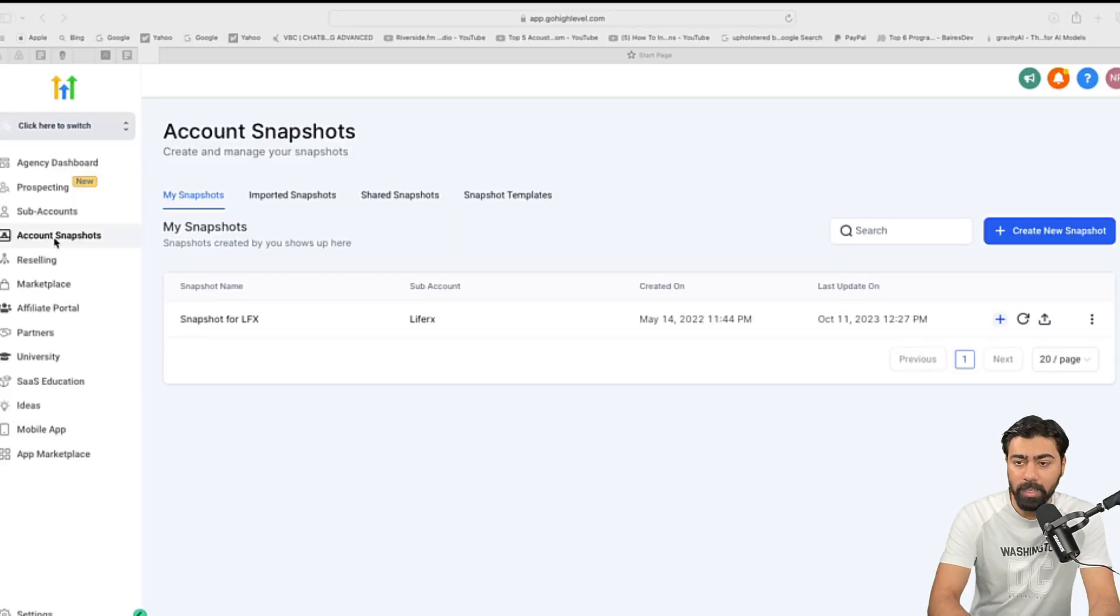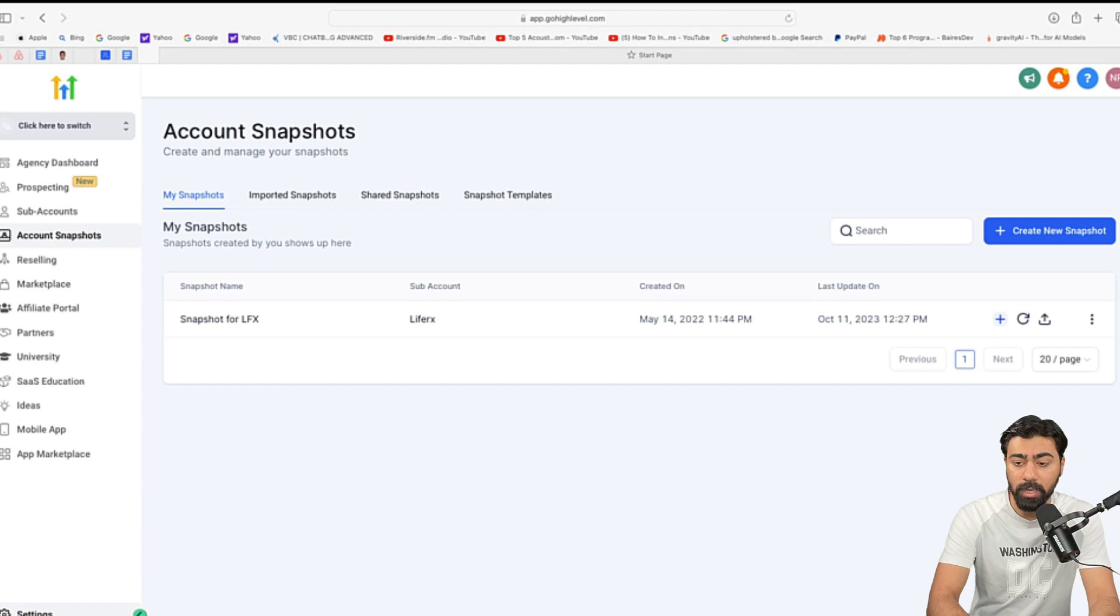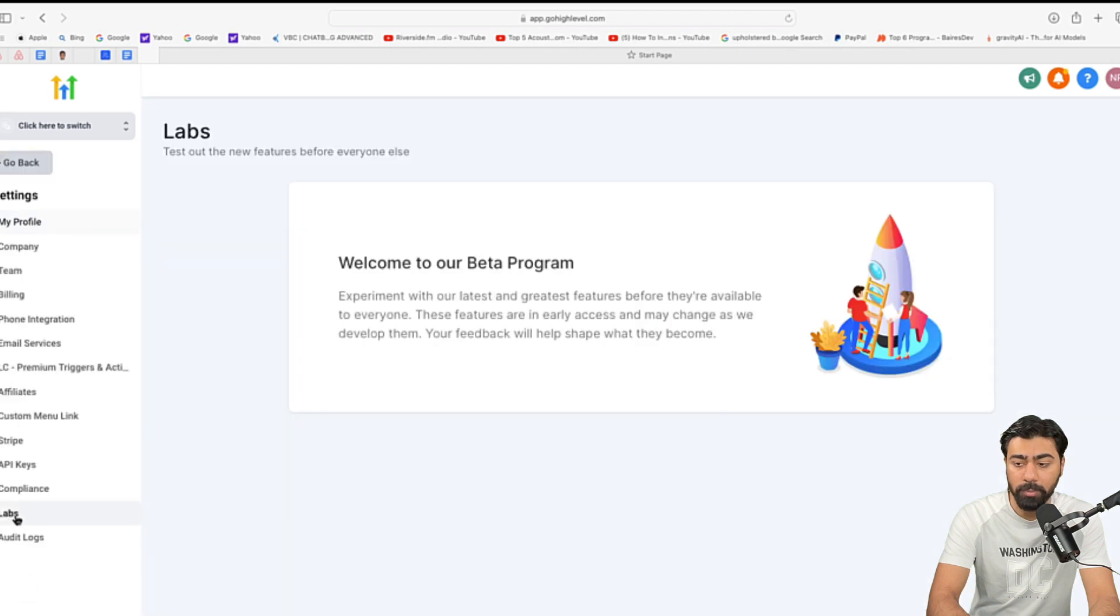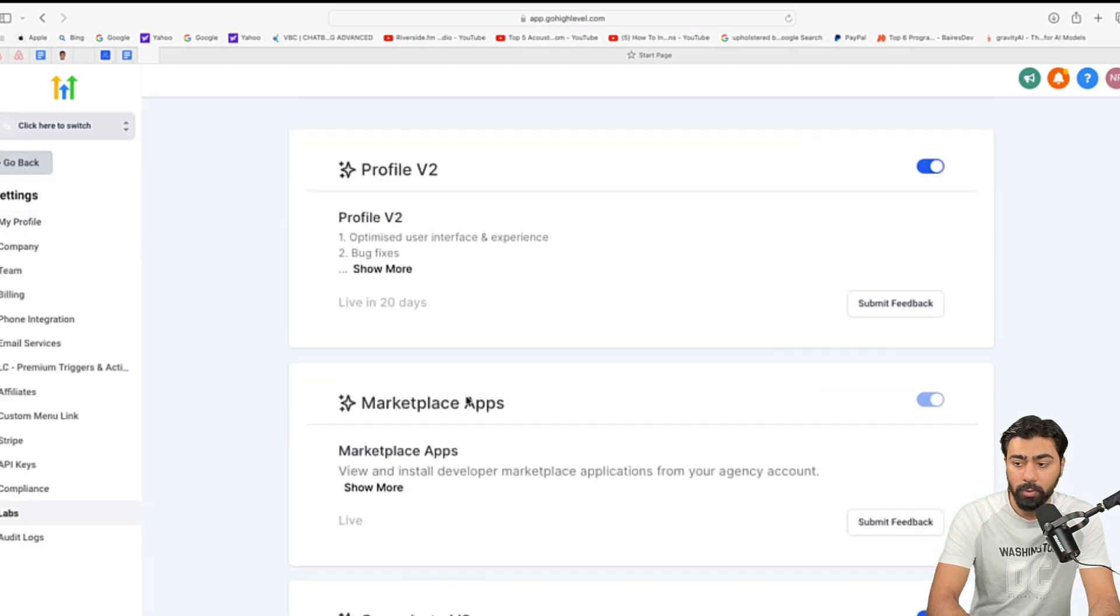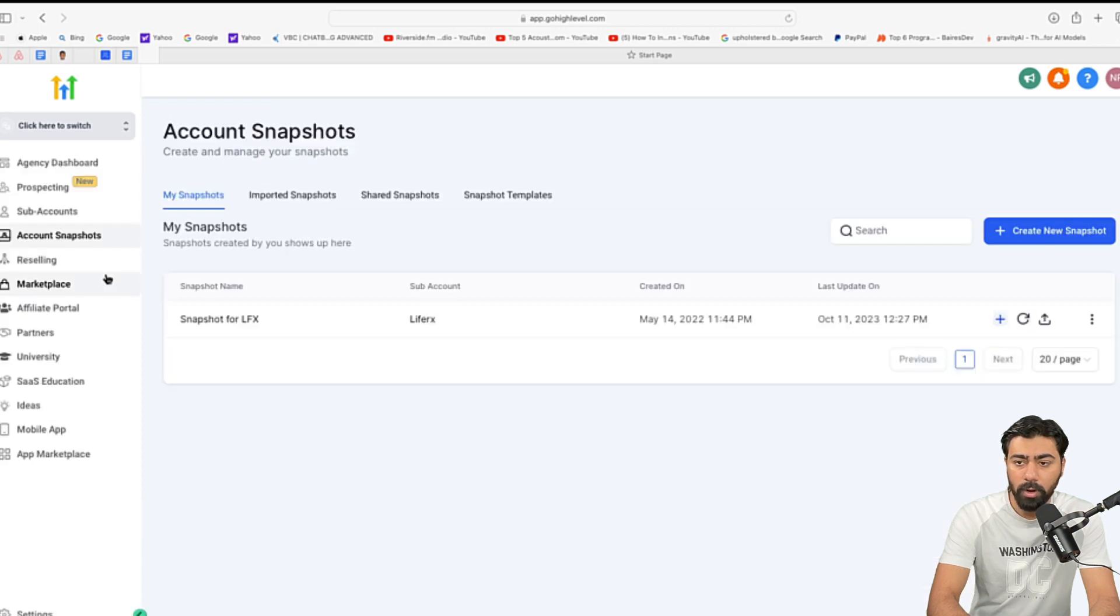All right, so I'm in my sub-account and as you can see, we have account snapshots right here. Now, there are a few changes that GoHighLevel has done in terms of user interface. If you do not see it this way, please go to settings and then head over to labs, scroll all the way down and make sure that you have enabled snapshots V2. All right, so back under account snapshots.